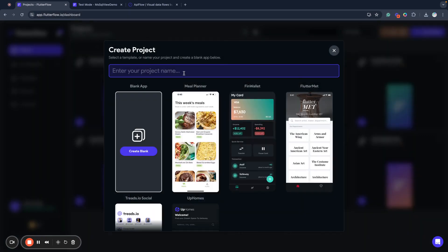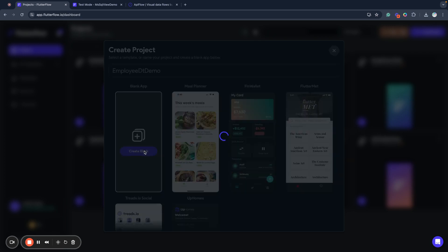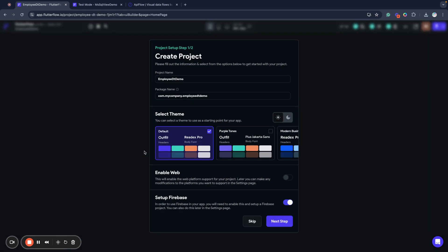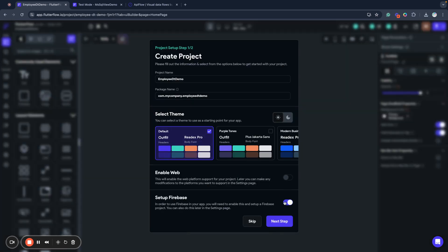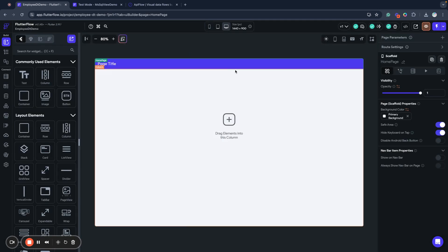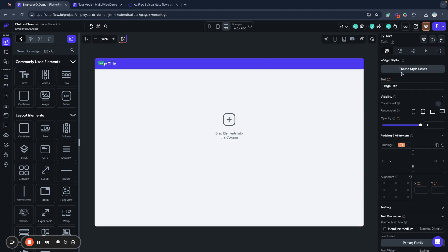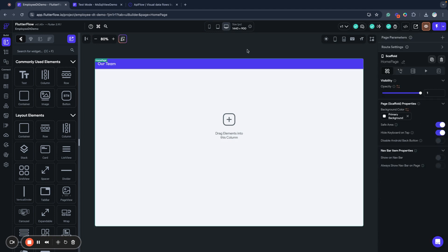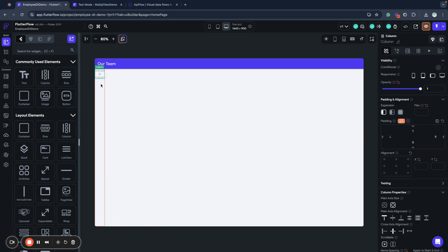I will call it employee DT demo like data table demo and create a blank. We will not use Firebase and we will just start building our app. I will switch to white screen and I will rename my application main screen.